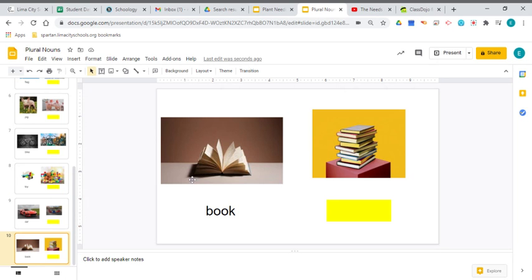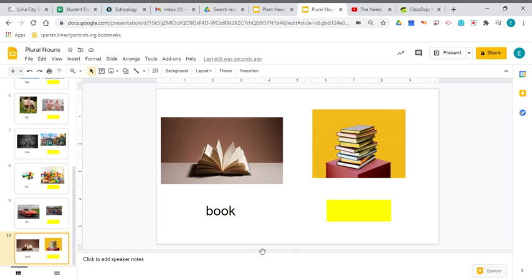Remember, if there's only one, that's the singular. There's one single book. But if there's more than one, two or more, then it's going to need to be books with an S on the end.